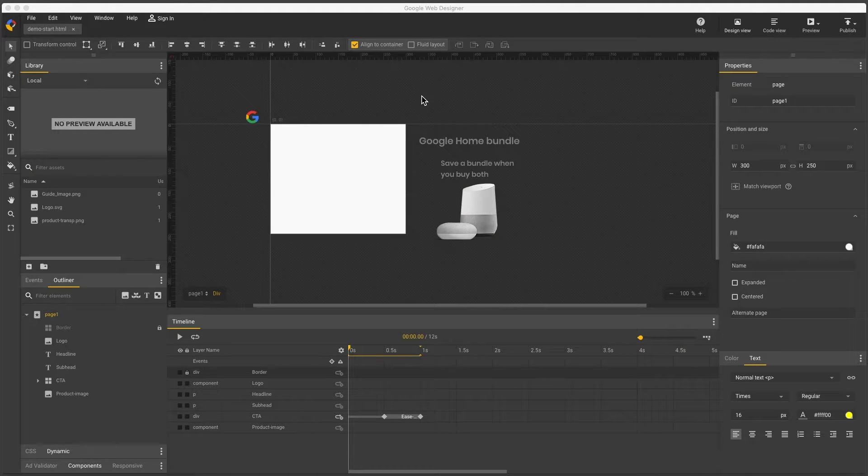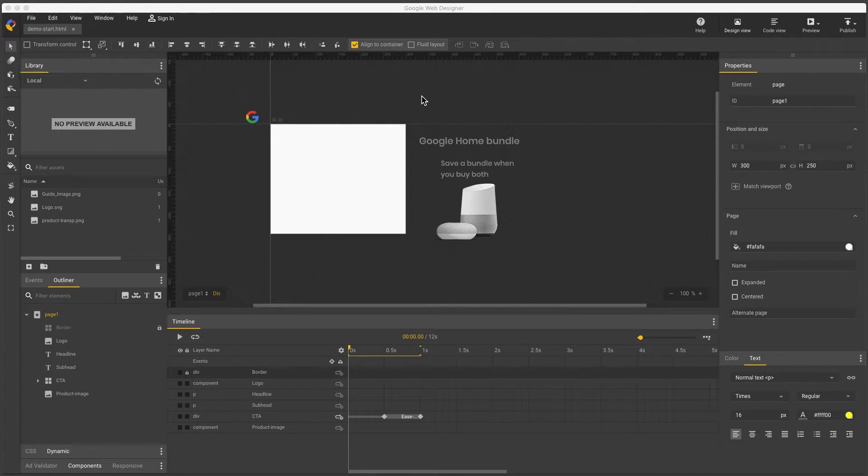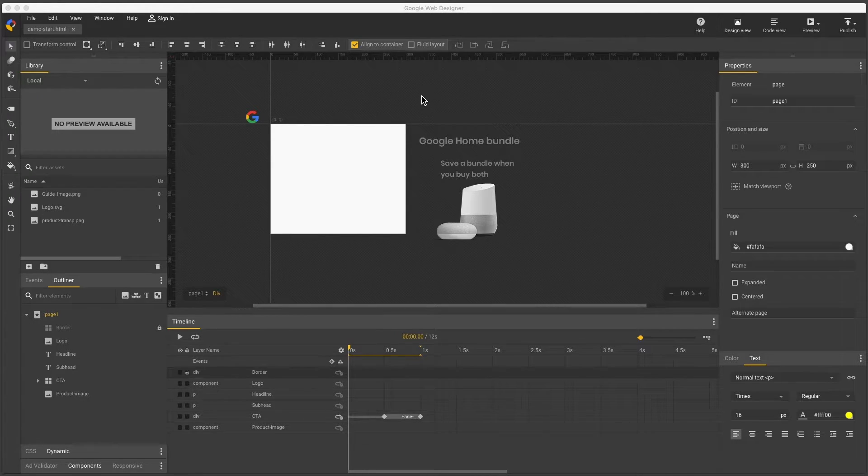Hi, my name's Kent. I'm the creative specialist on the Google Web Designer team and I'd like to demonstrate guide layers.